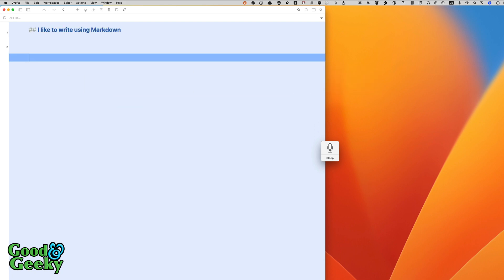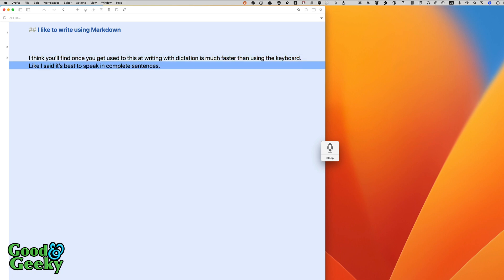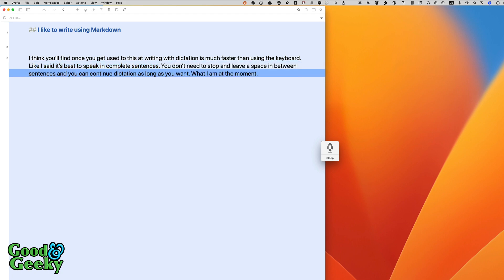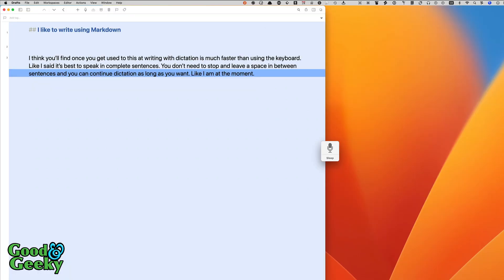New paragraph. I think you'll find once you get used to it that writing with dictation is much faster than using the keyboard full stop. Like I said it's best to speak in complete sentences full stop. You don't need to stop and leave a space in between sentences and you can continue dictation as long as you want full stop, like I am at the moment full stop. Select what I am. Like I am. Go to the end.